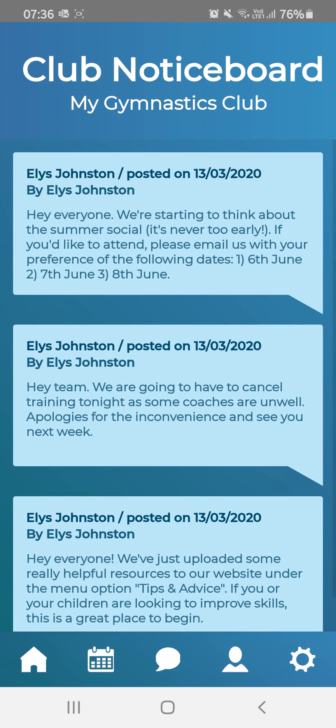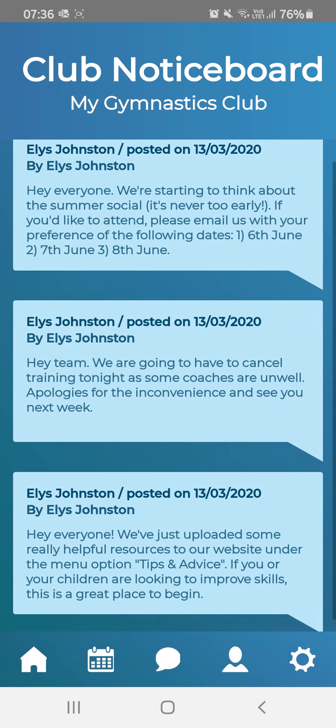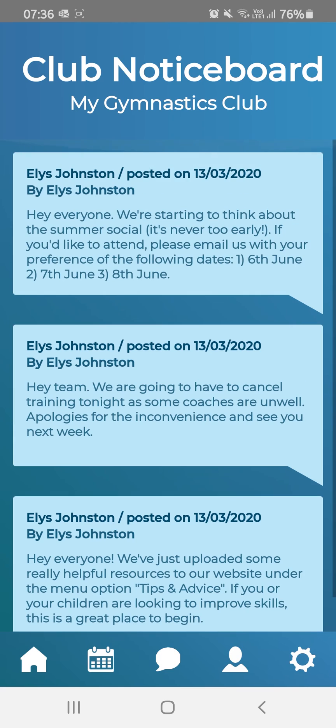The next icon along is Club Notices. It's worth checking here every time you log in, just to see if there's a new notice from your coaches.